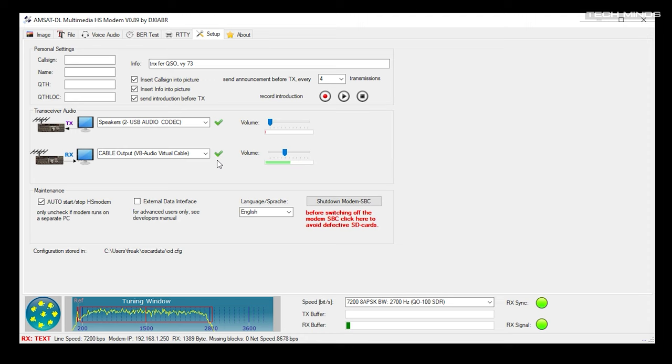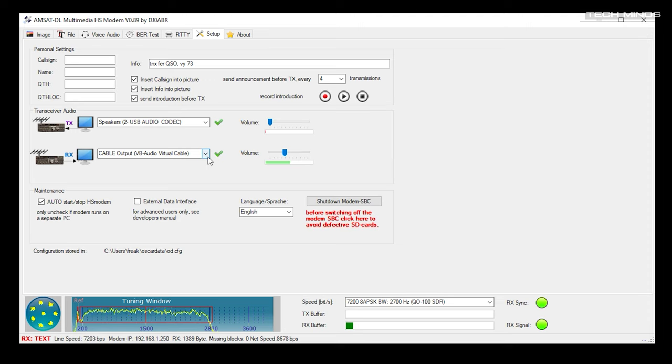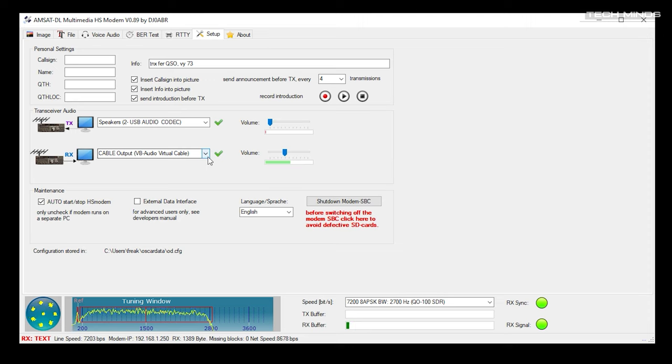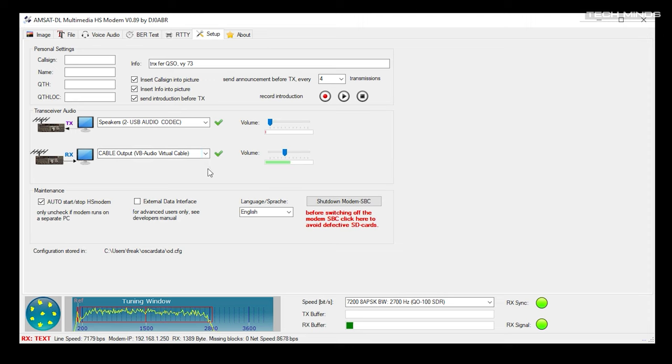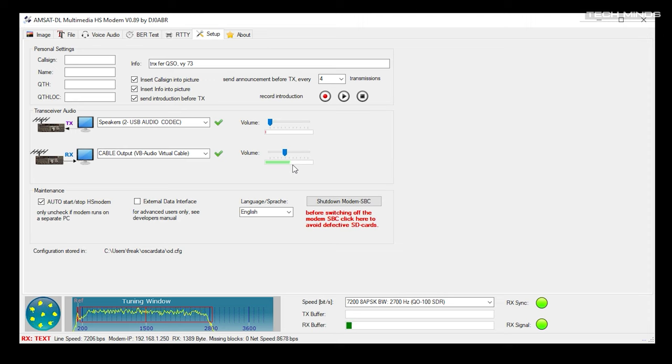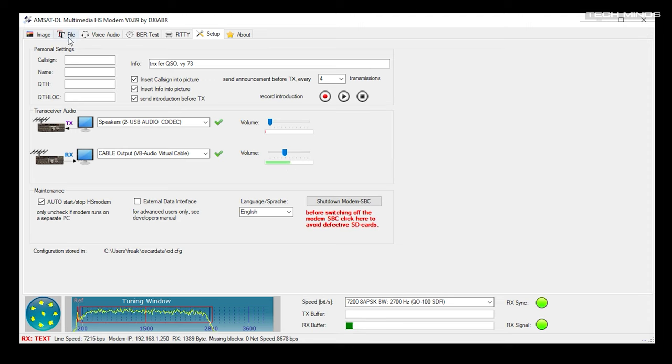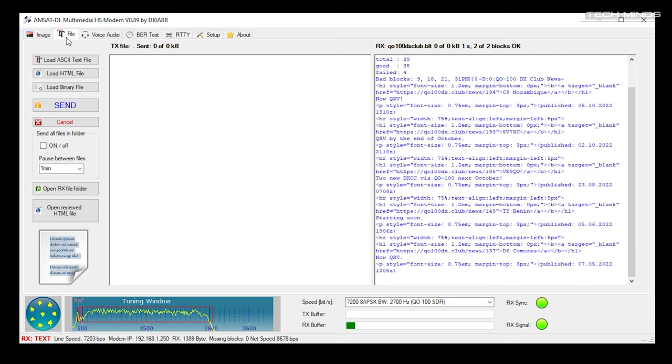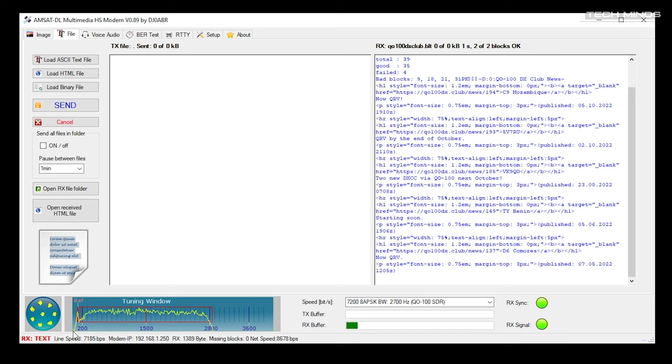Now on the bottom of HS Modem you'll notice two round indicators. If these are red, then something is not right and the data is not being decoded. This is where you first need to check your audio levels and then finally check the bandwidth and frequency setting of the WebSDR or your receiver that you're using. If all is well, you will have a green indicator next to the RX signal and RX sync indicators. Also make sure you have the correct speed selection selected, which is to the left of the RX sync indicator. Mine is set to 8APSK with 2700 hertz and QO-100 SDR.